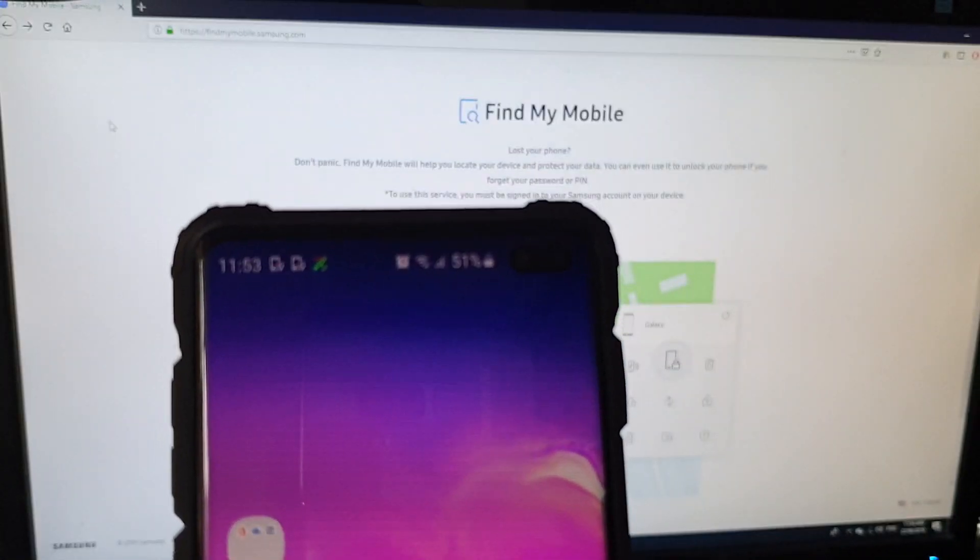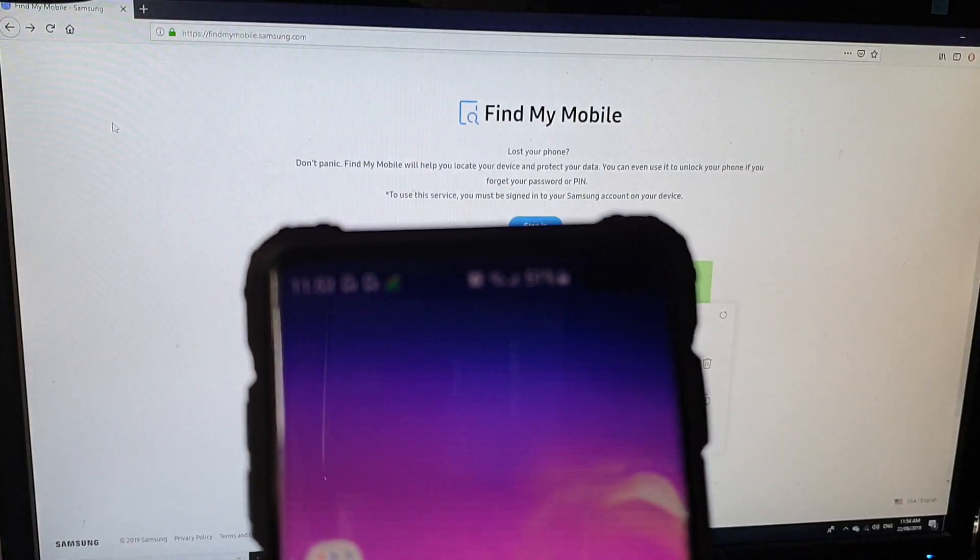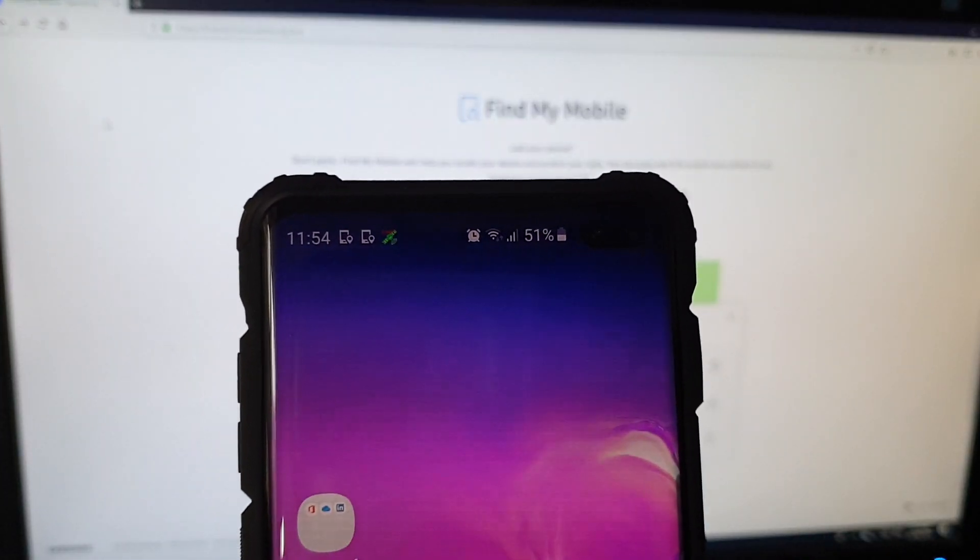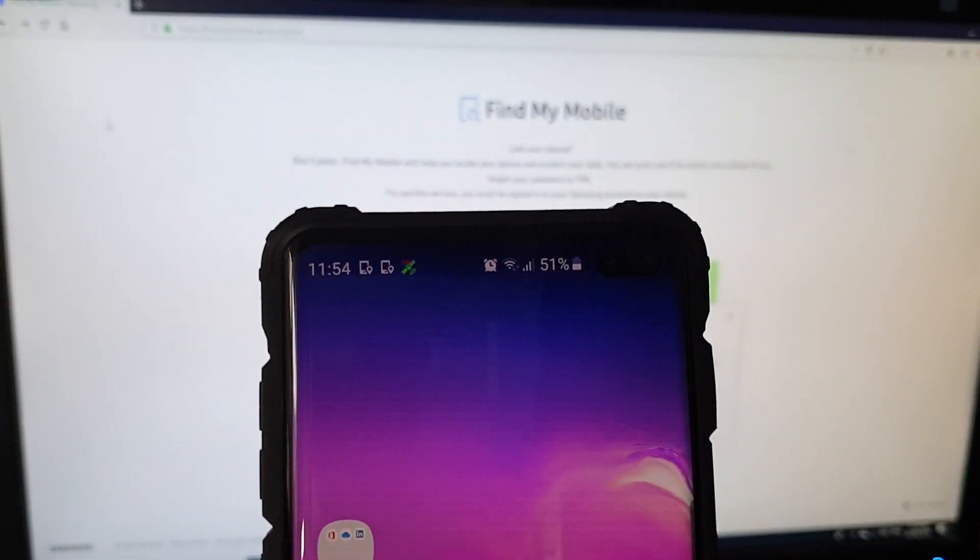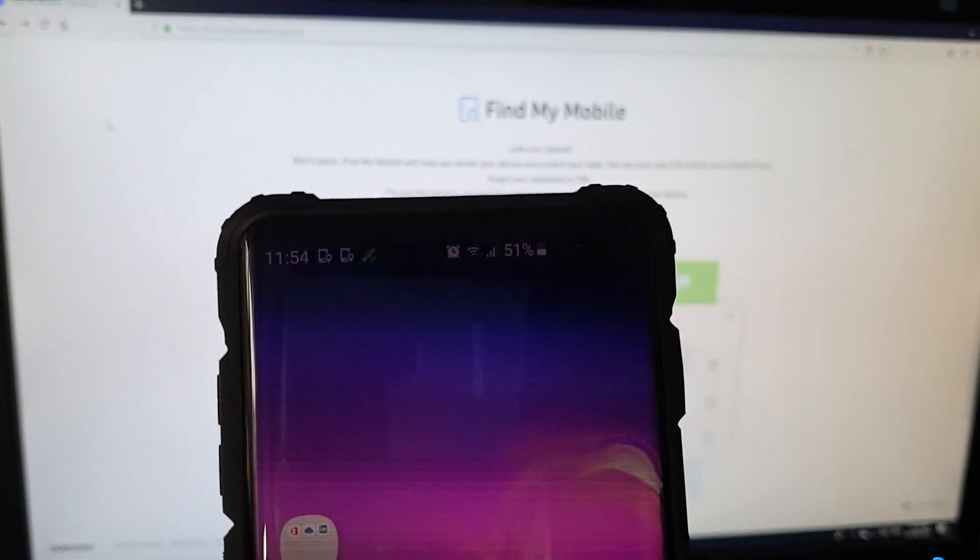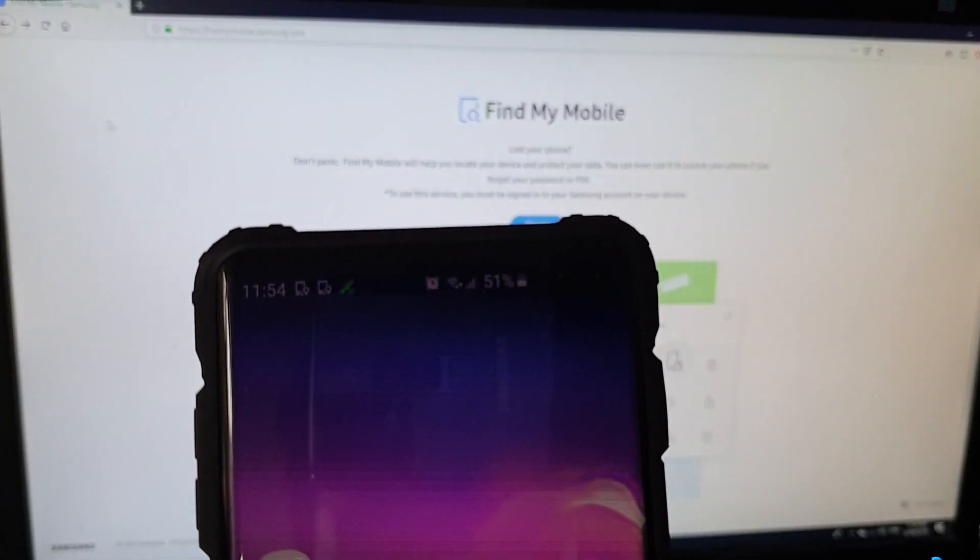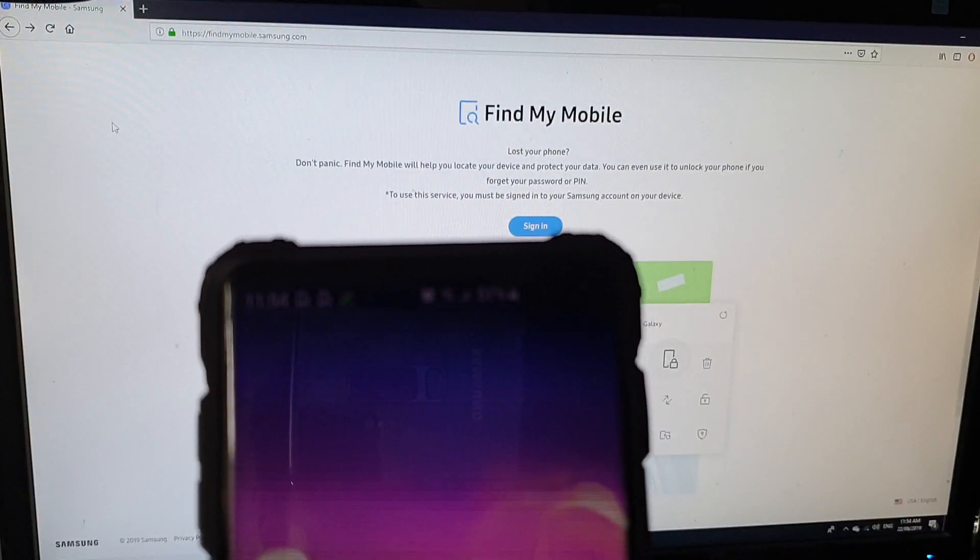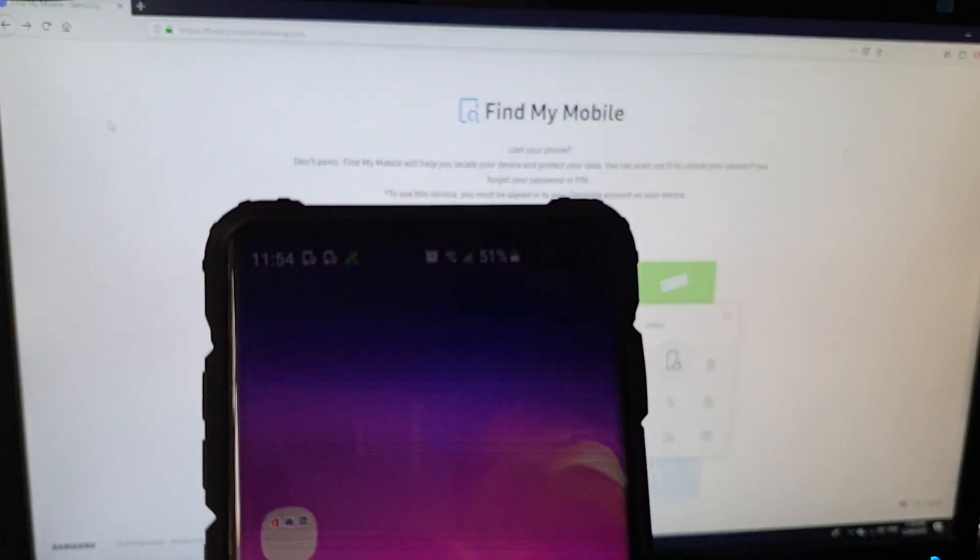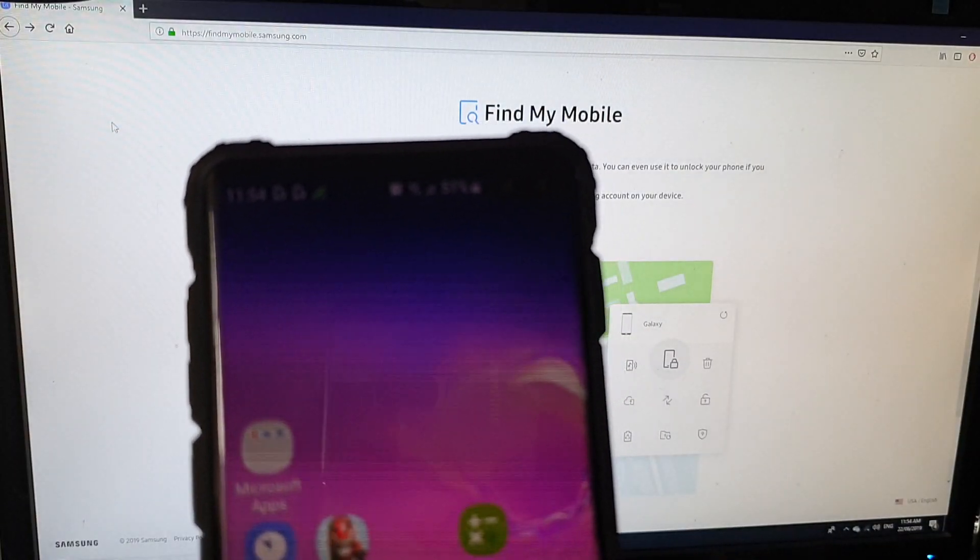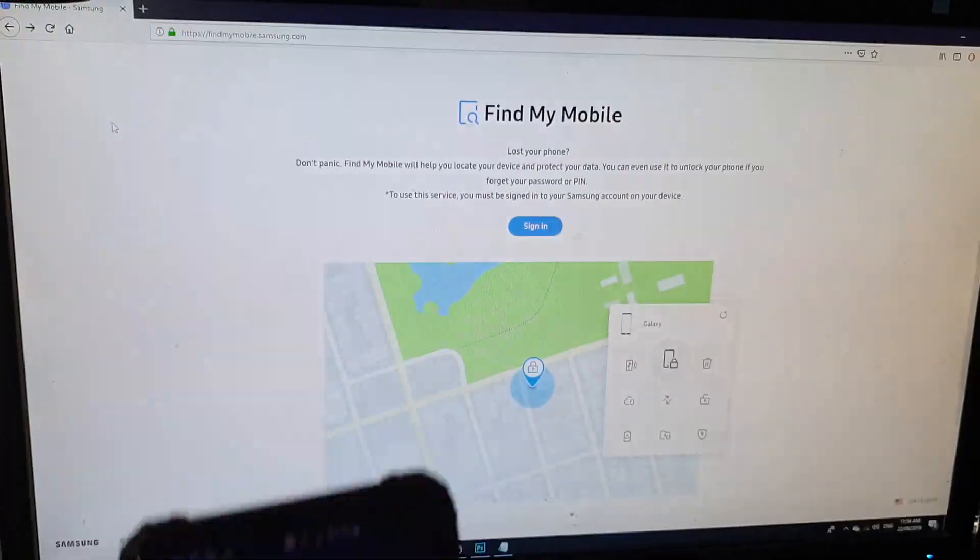In order to do that, you need to have your phone already connected to the internet, either through Wi-Fi or through mobile data using 4G or LTE. Once it is connected to the internet,